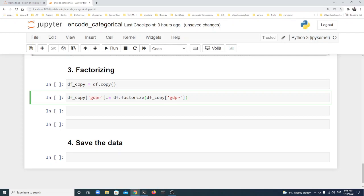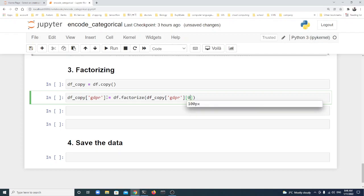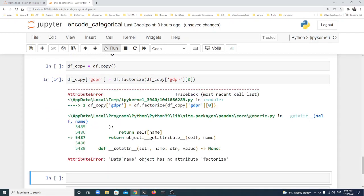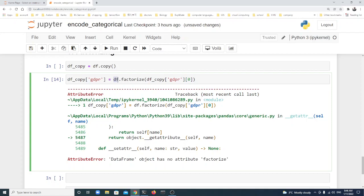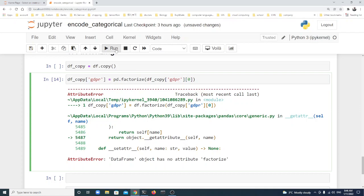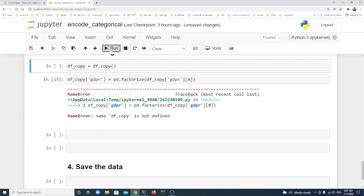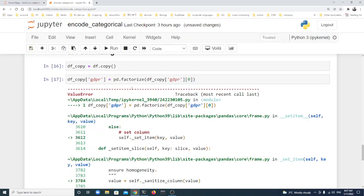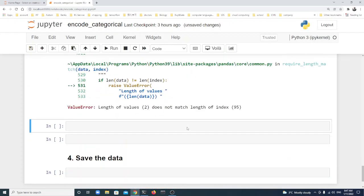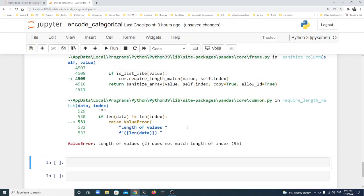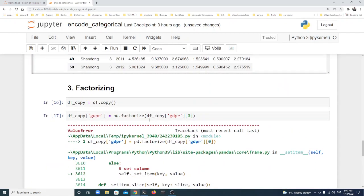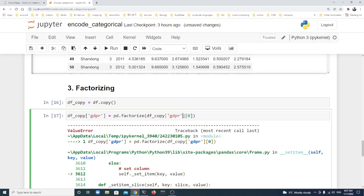There's still a problem: length value 2 doesn't match the length 50. We take zero. It's outside, should be outside. You see, we should pay attention to this.